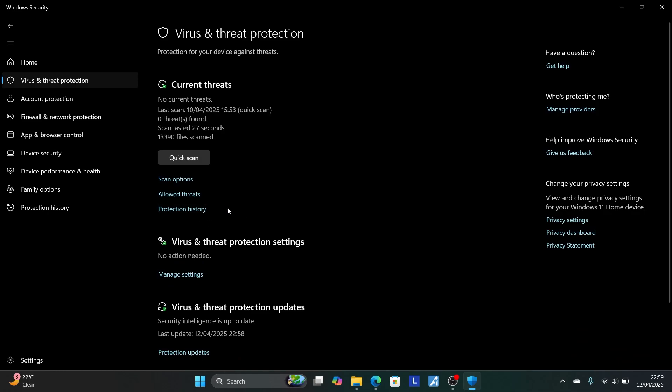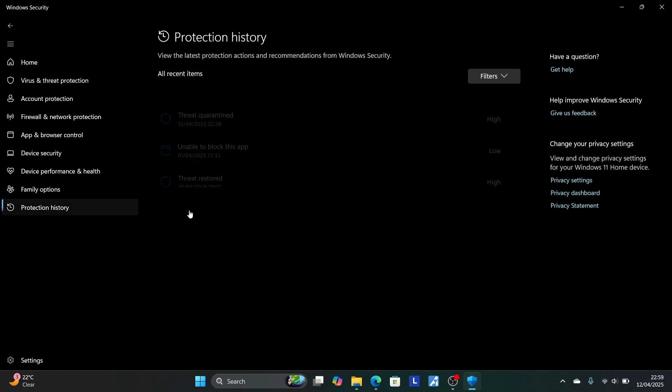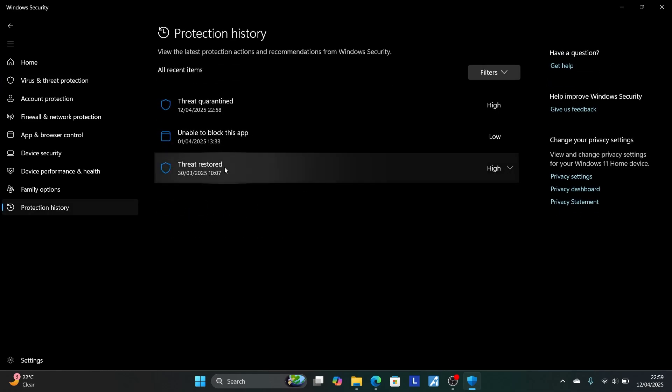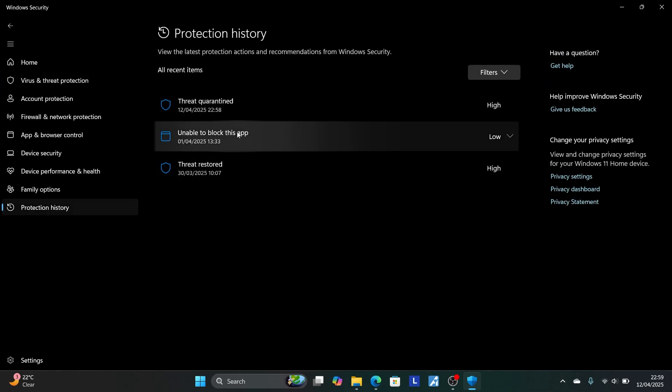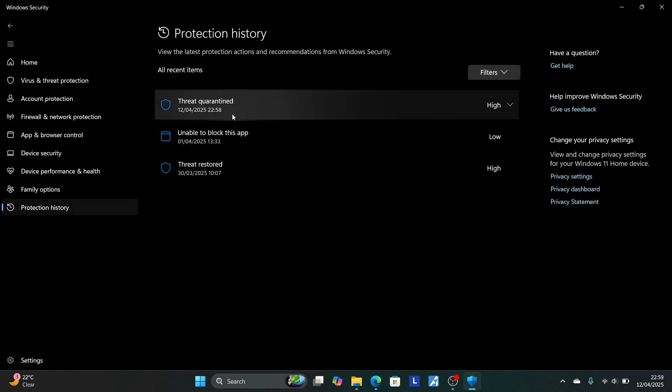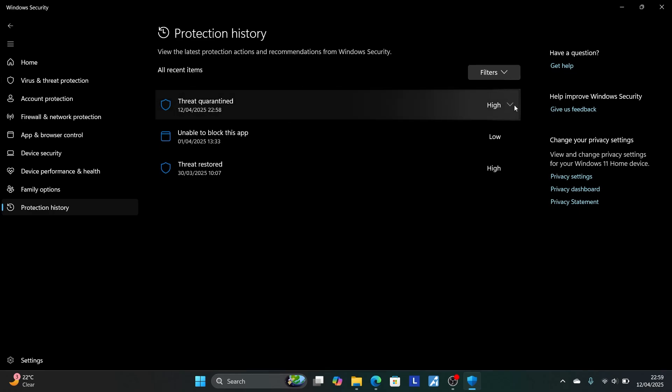Now select here protection history. Now look for these recent items here. As you can see here, threat quarantined, there is an app which has been blocked.